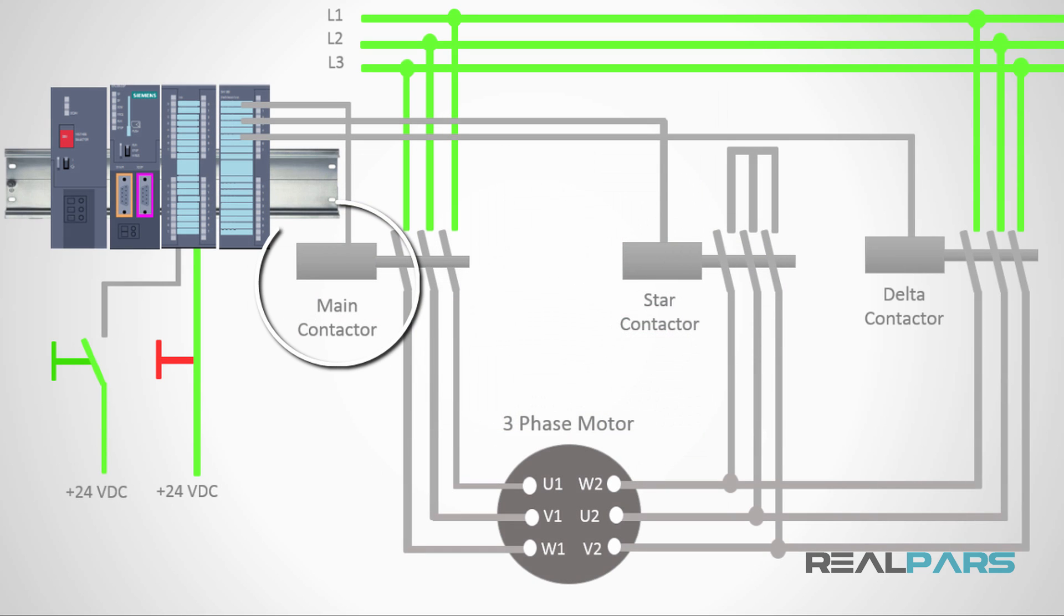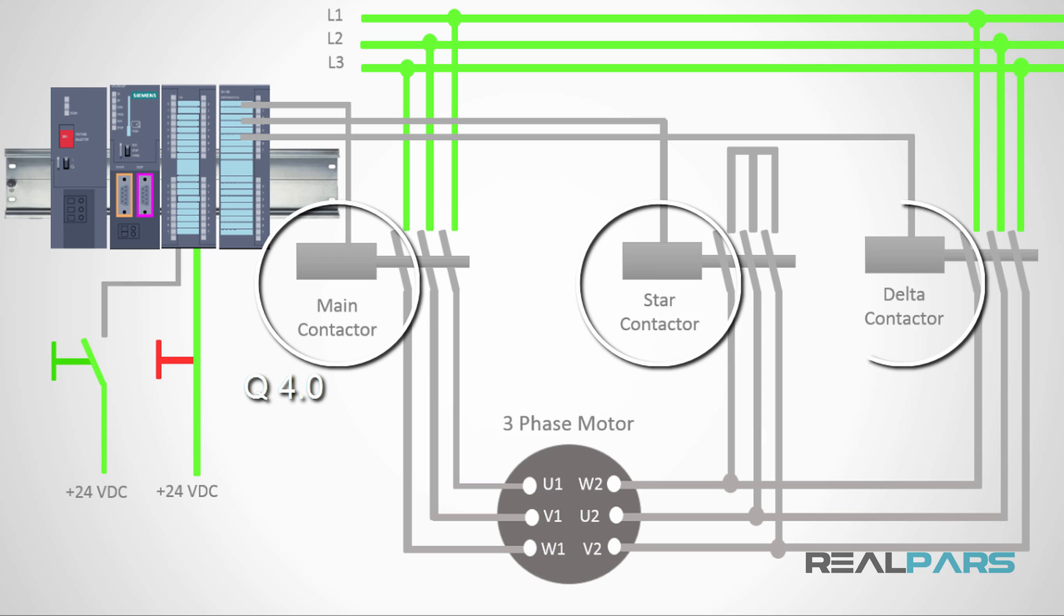If the main contactor is connected to the first output of the digital output module, the address that I can use for this output in the software is Q4.0. With the same assumption, the address for the star and the delta contactors that are connected to the second and third outputs are Q4.1 and Q4.2 respectively.